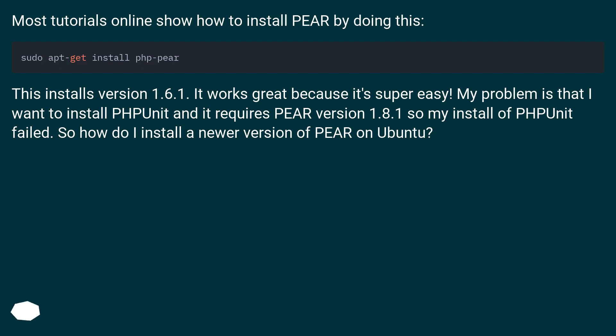version 1.8.1 so my install of PHPUnit failed. So how do I install a newer version of Pear on Ubuntu?